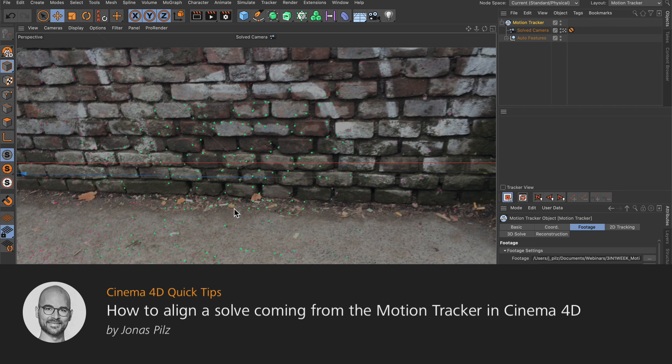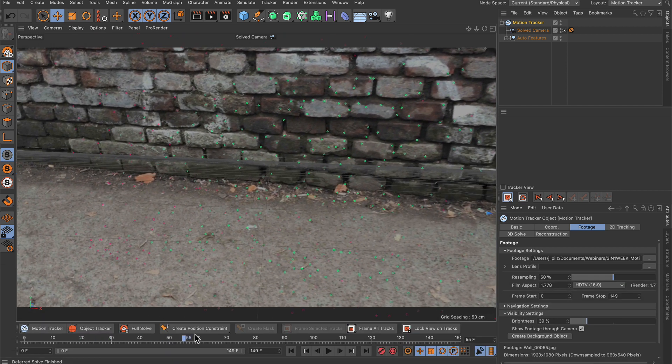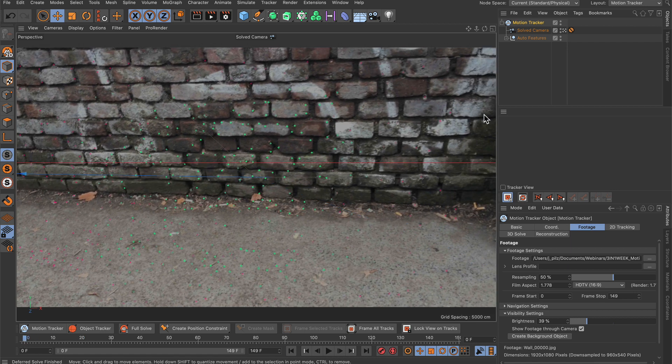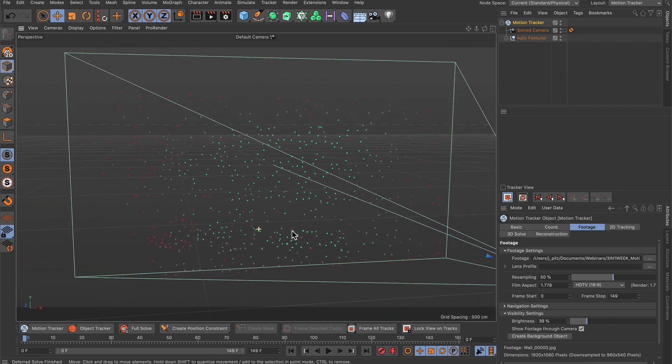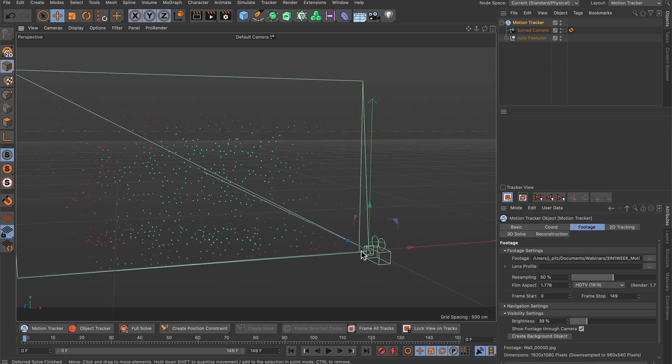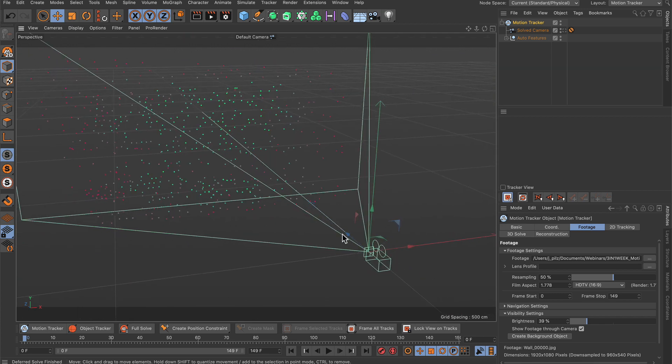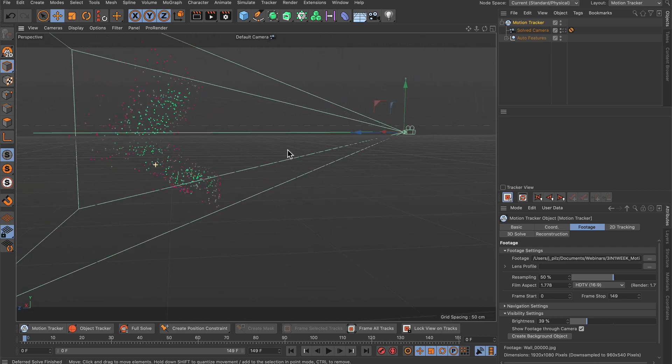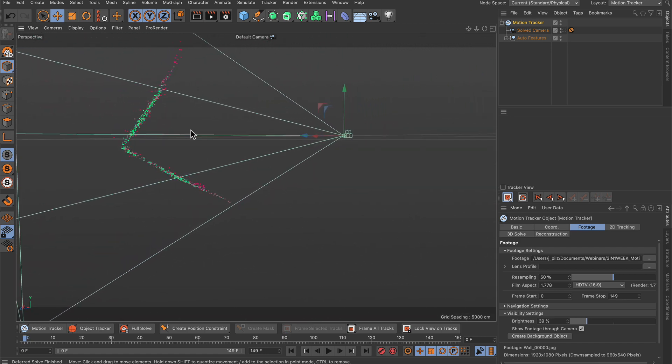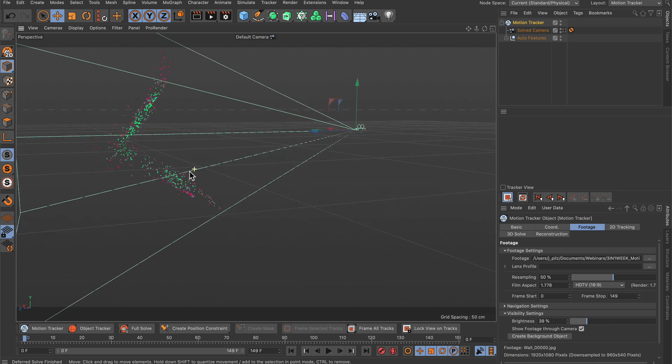Hello and welcome to the Cinema 4D quick tips. When you've created a camera track like this one here and you jump out of the camera, you see that the camera is in the scene origin here pointing towards the scene at frame 0, which means that the whole scene is aligned somewhere in 3D space.